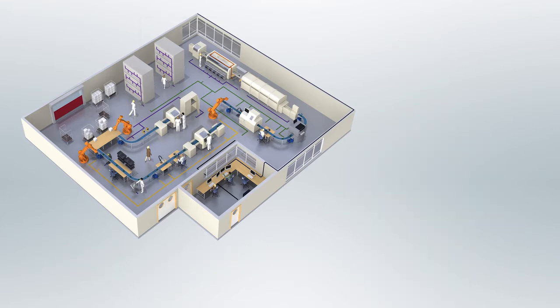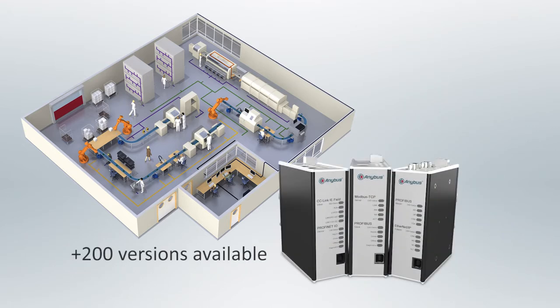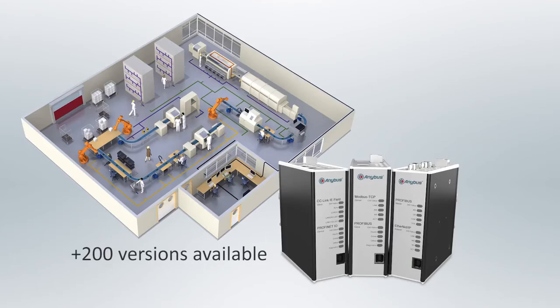There are over 200 different versions of X-Gateway available, allowing you to connect any two industrial networks or PLC system networks from all the major suppliers.